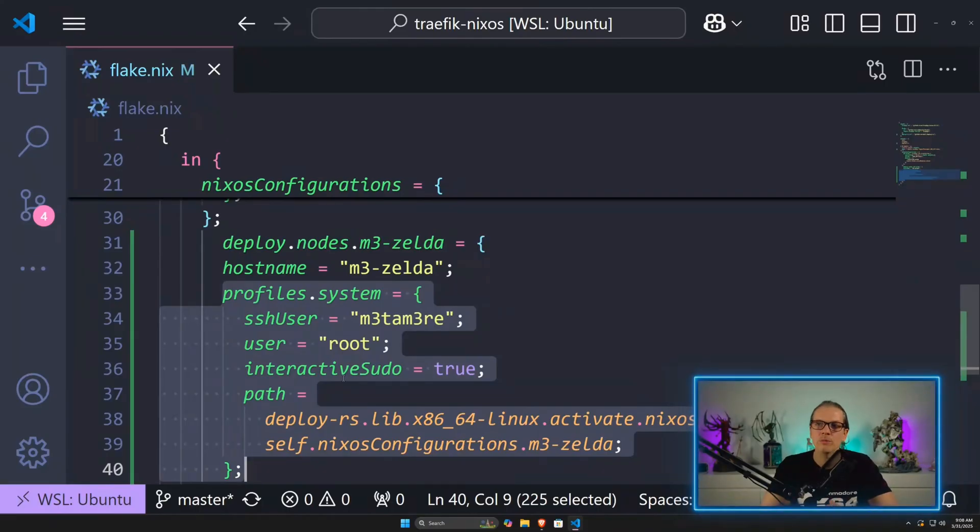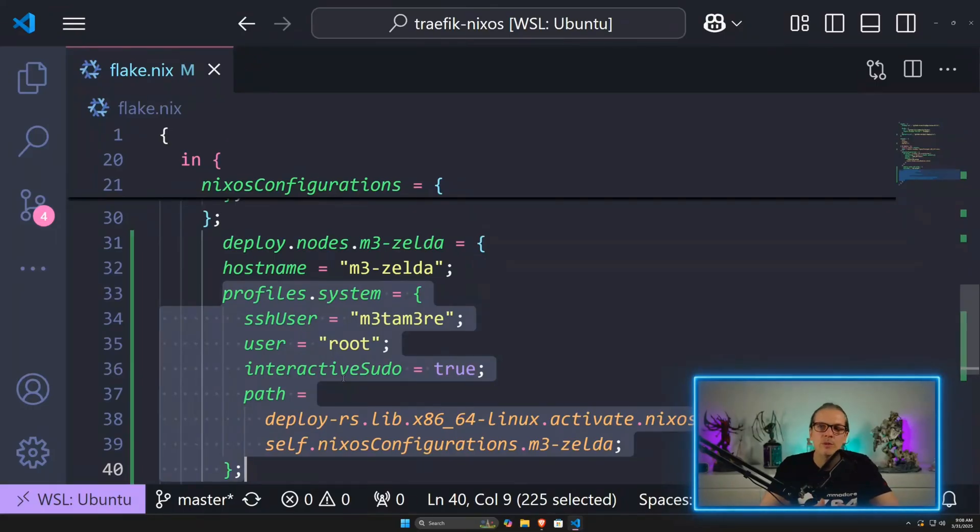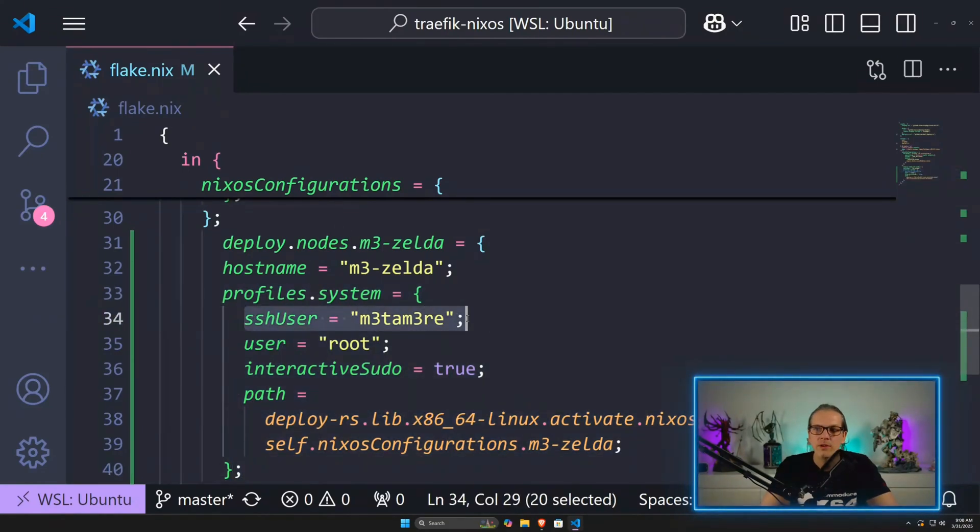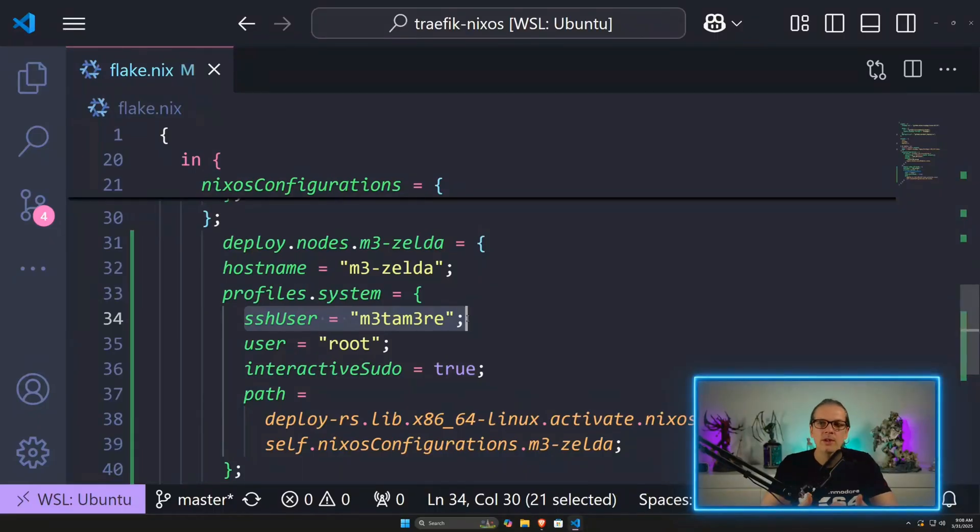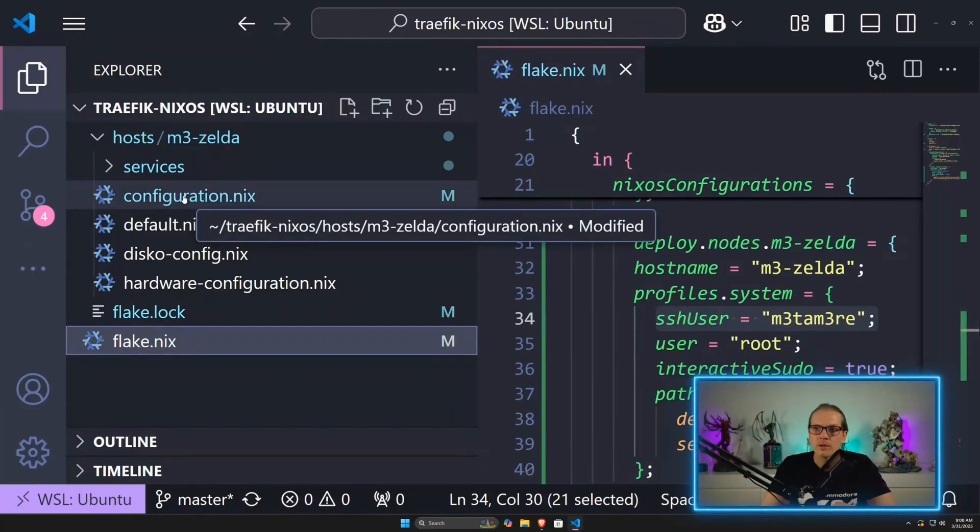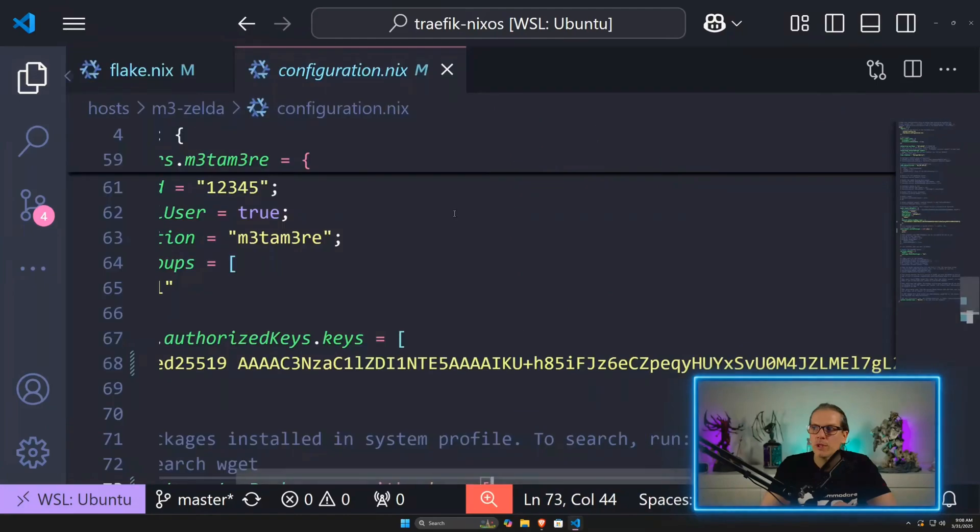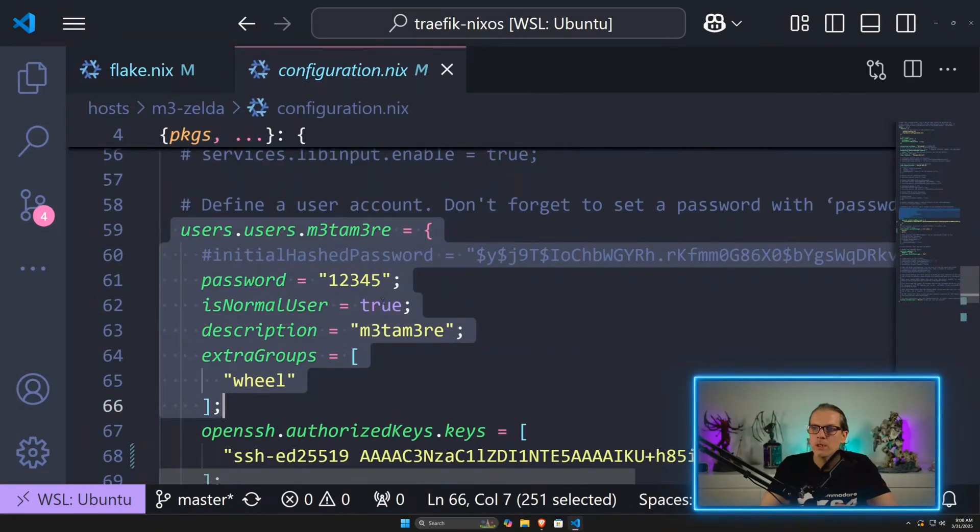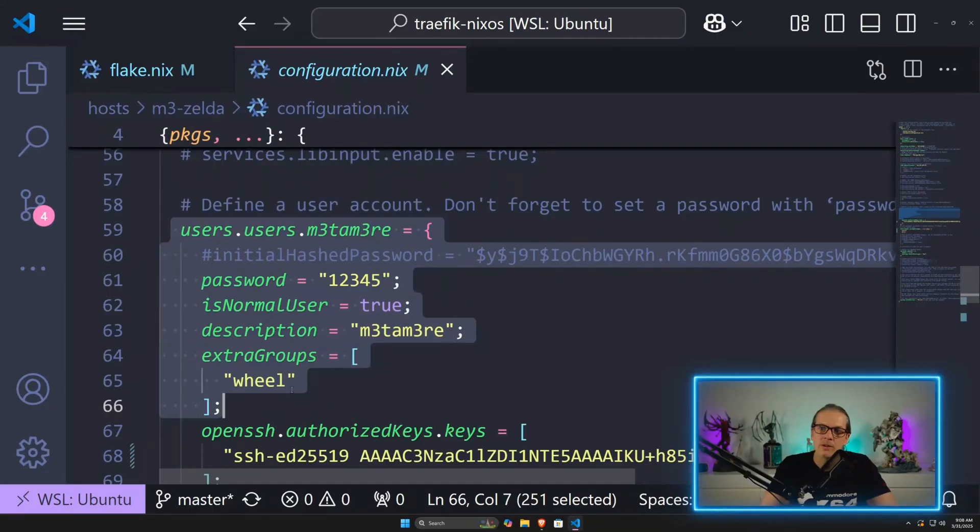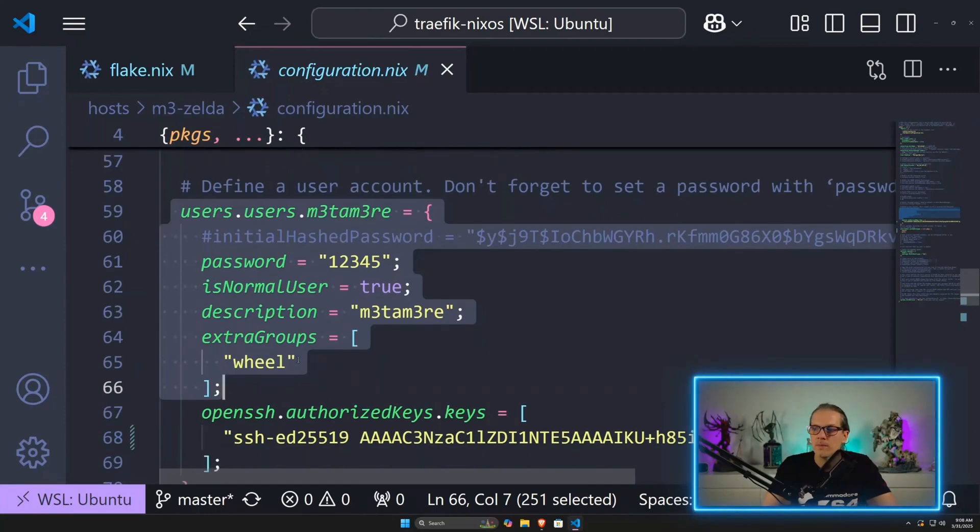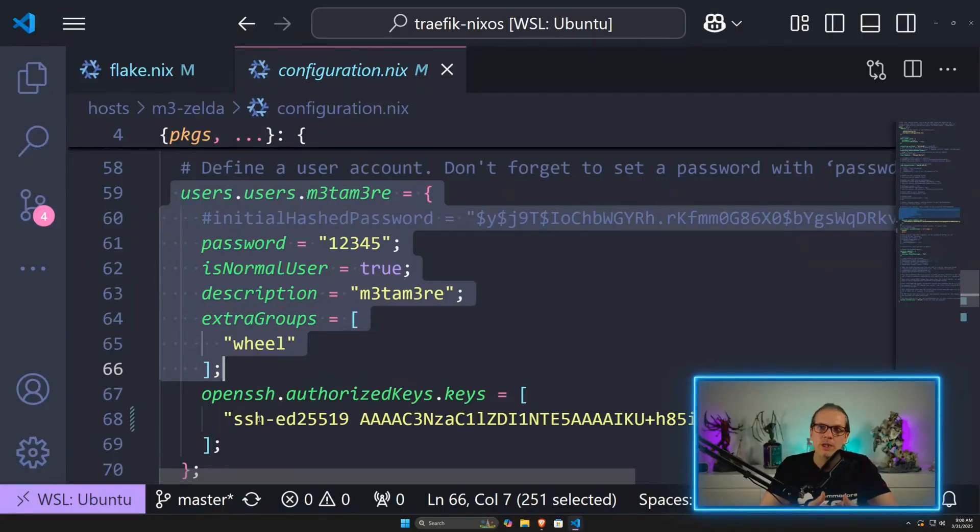In this case, it is a system level profile because I want to send over a system configuration. Here I define the SSH user, which is the main user of my configuration defined in my configuration.nix. As you can see, I have a username, I added this user to the wheel group so it can execute sudo commands, and here I have the public key for my user so I can use SSH to log into this machine.